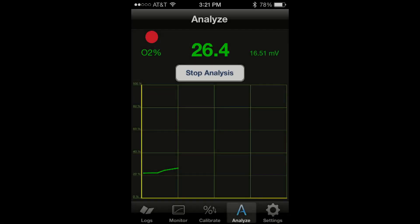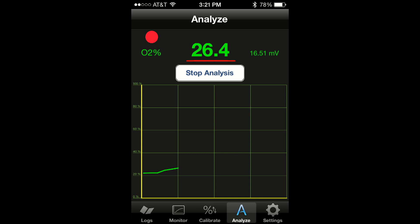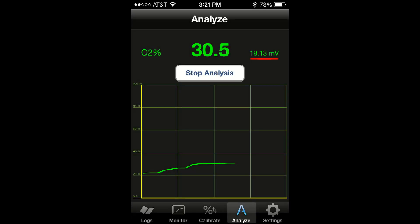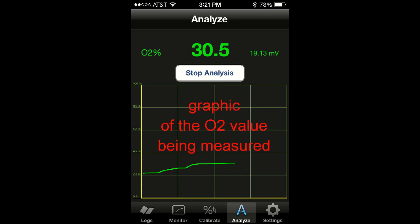During an analysis, the analyze screen contains the following indicators: analysis in progress indicator, the percentage of oxygen, and also the output voltage of the sensor. Additionally, it contains a graphic of the O2 value being measured.